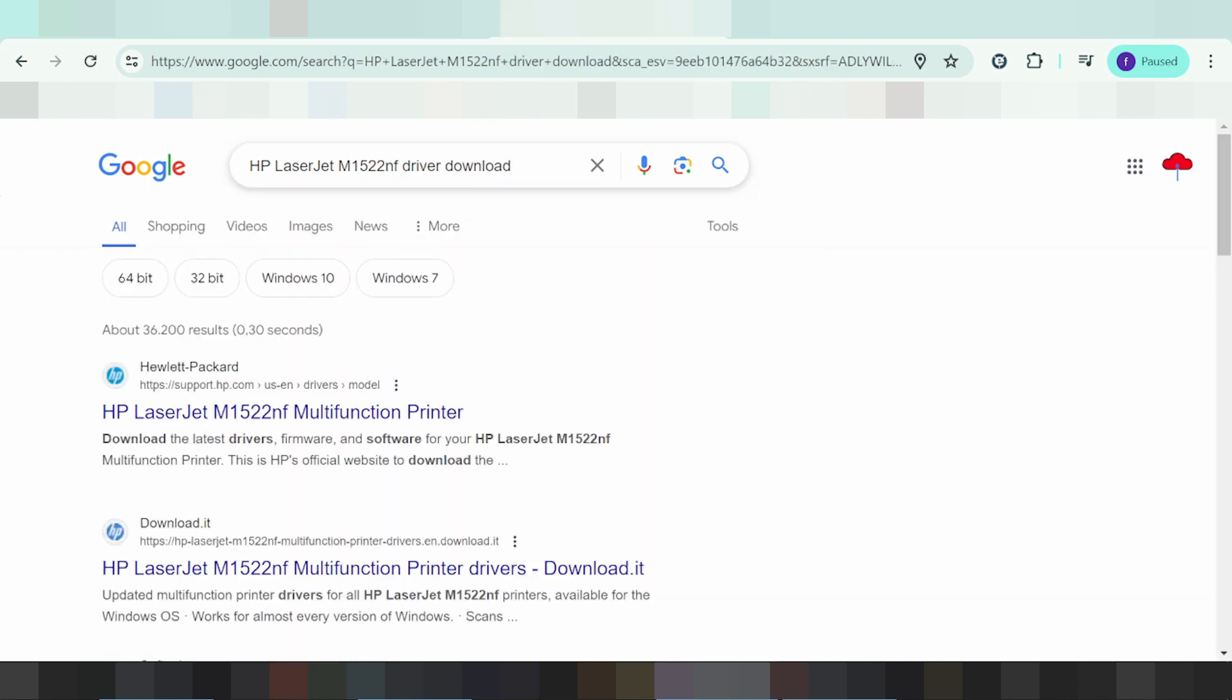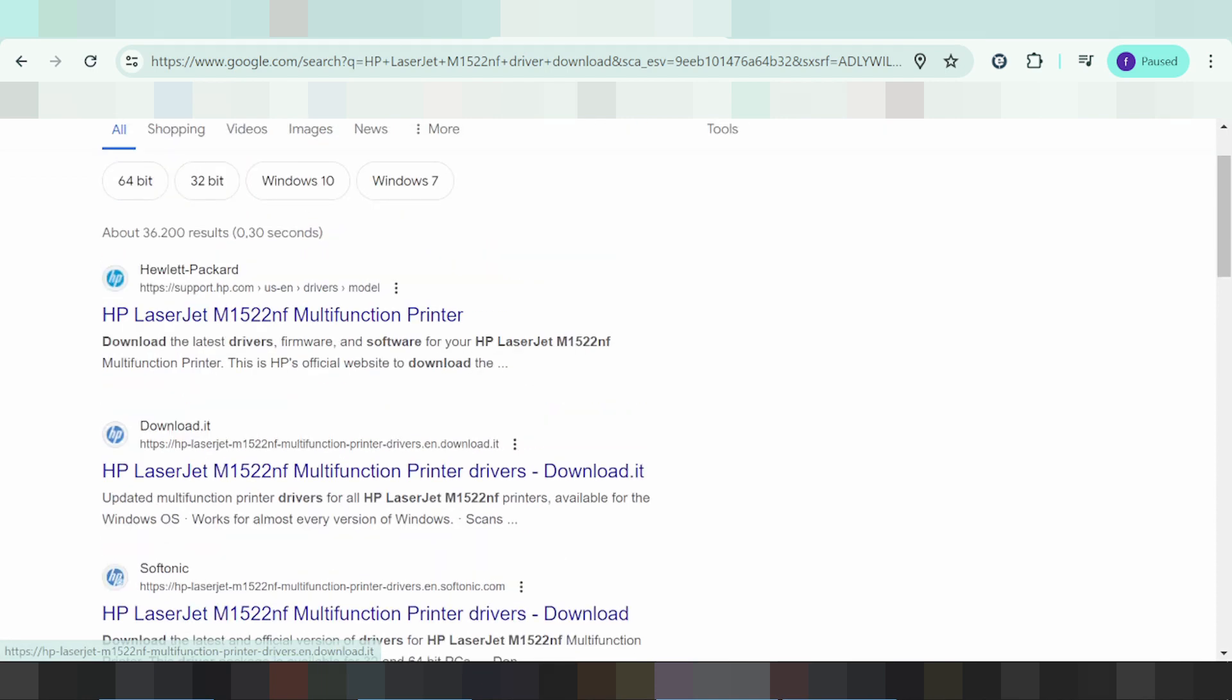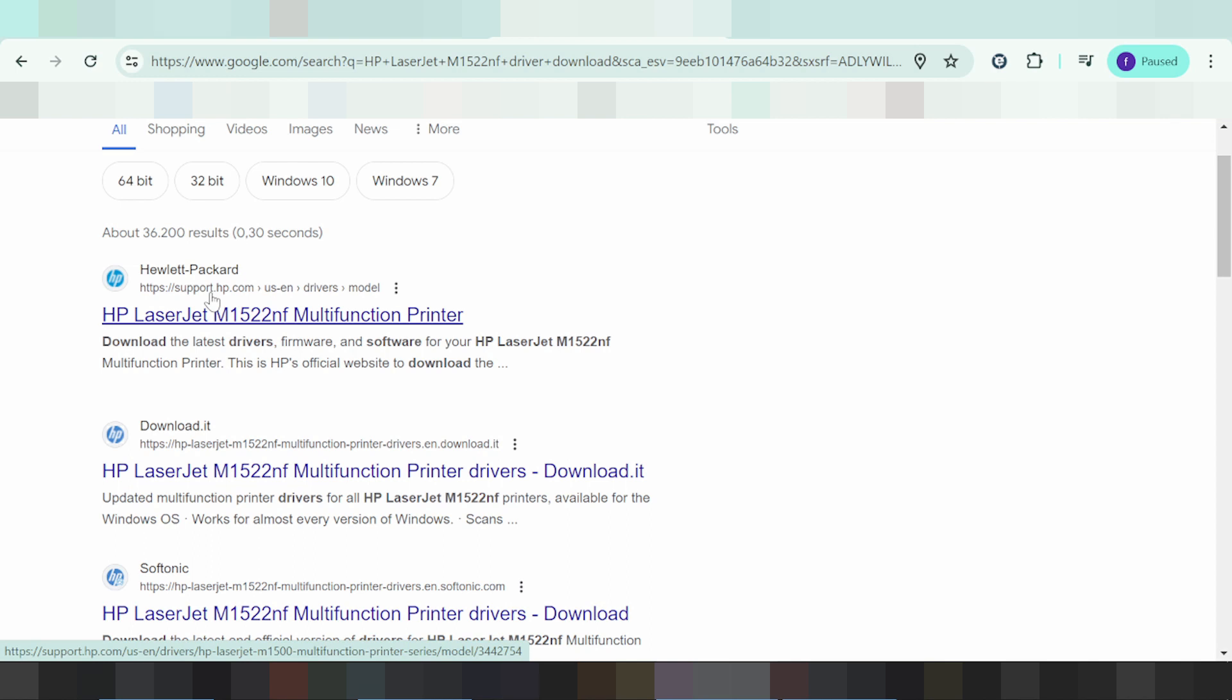I will search the official HP website for you. I recommend downloading from the official HP website because it is safe, virus-free, and easy to download. This is the HP support page.